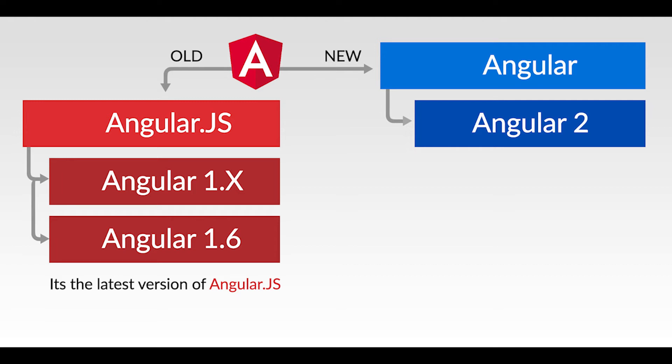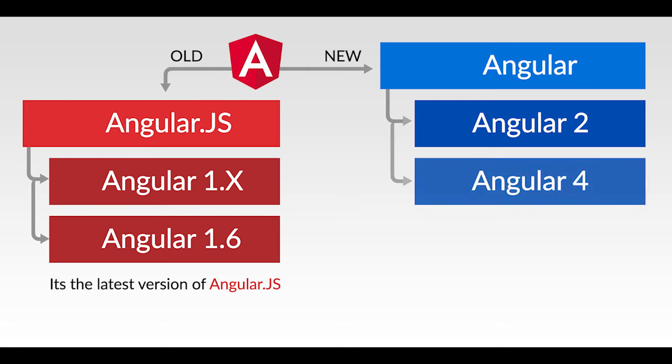Then we have Angular 4 which was released on March 1st, 2017. That introduced much new stuff including ahead-of-time compilation and a Universal project which allows server-side rendering, and there's much more but we will talk about it later.